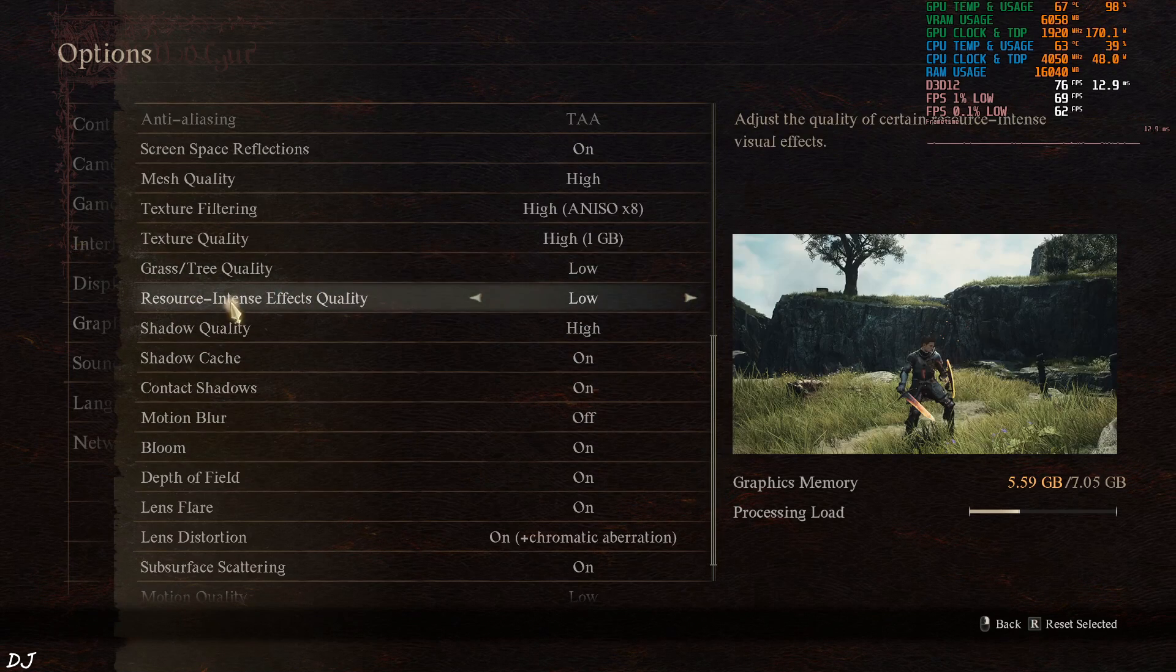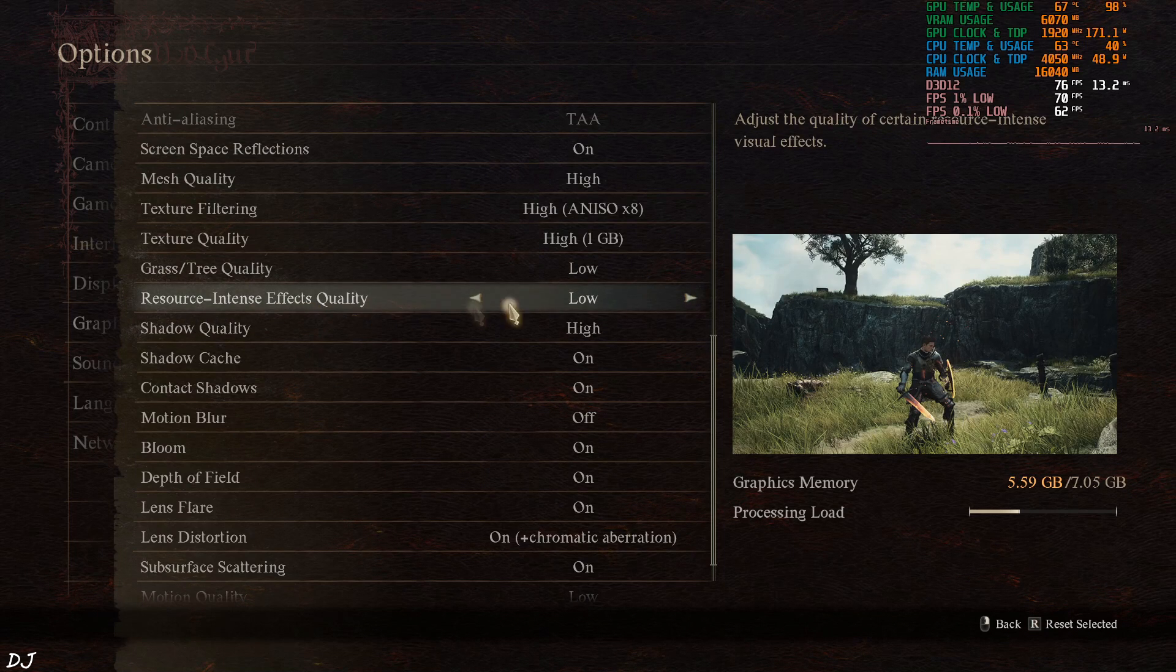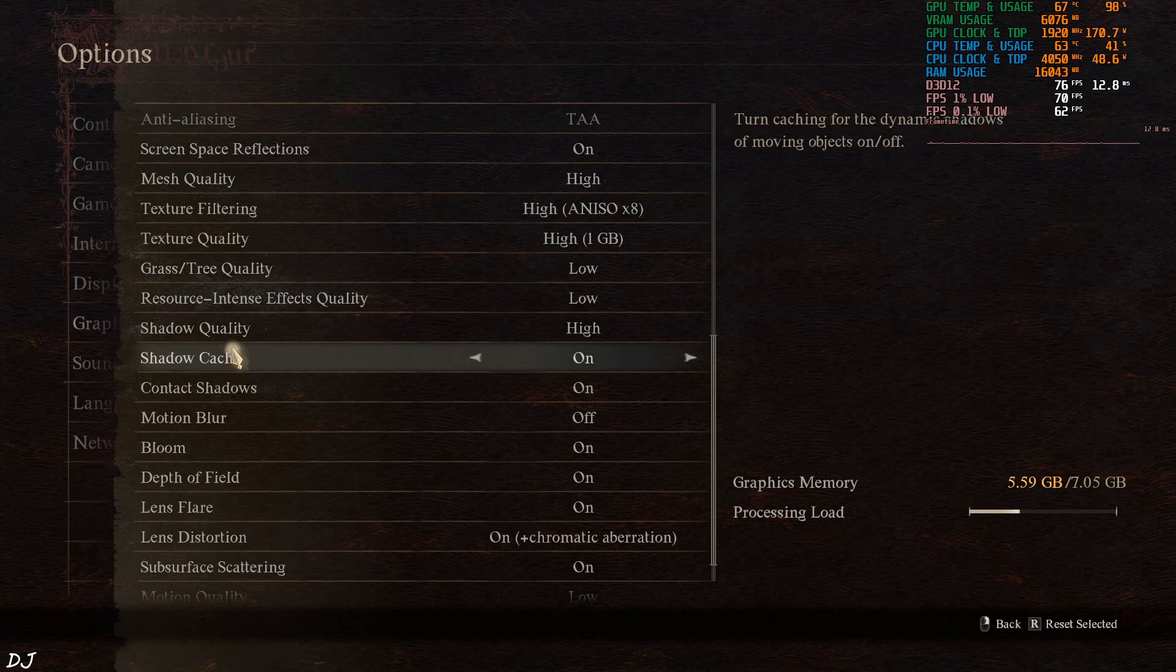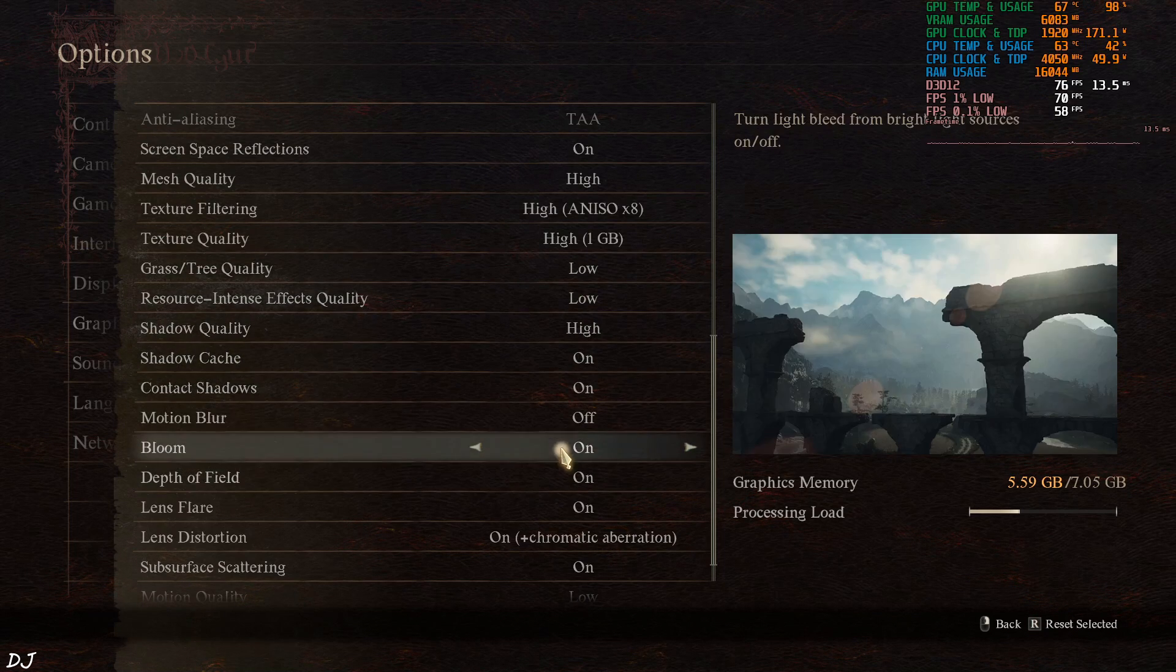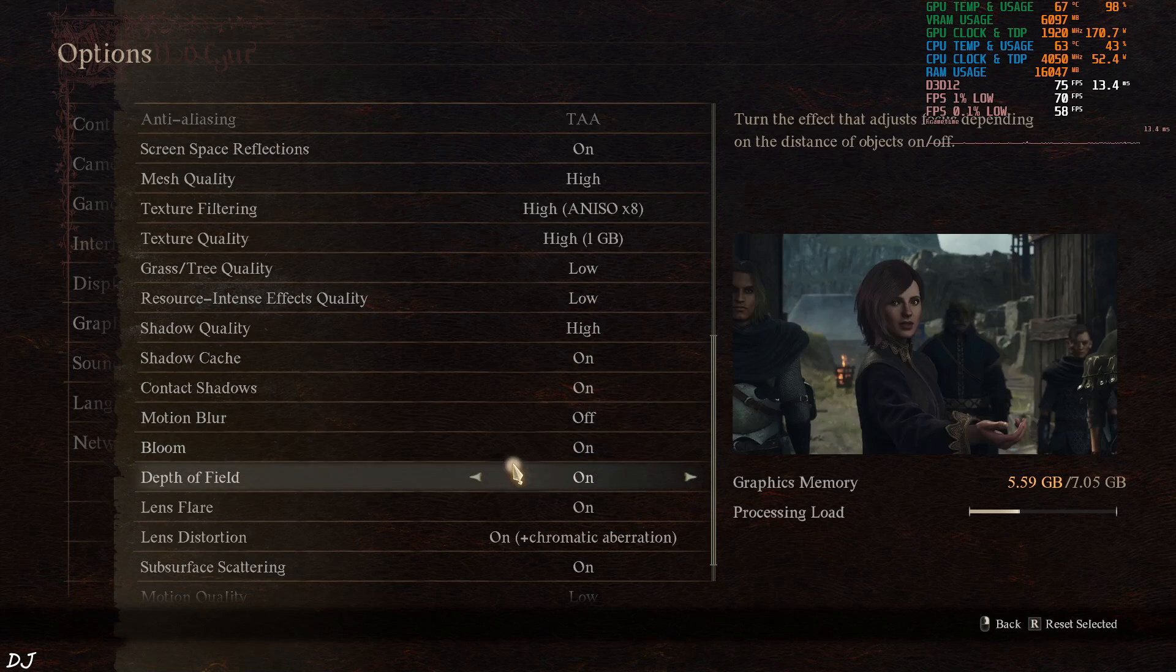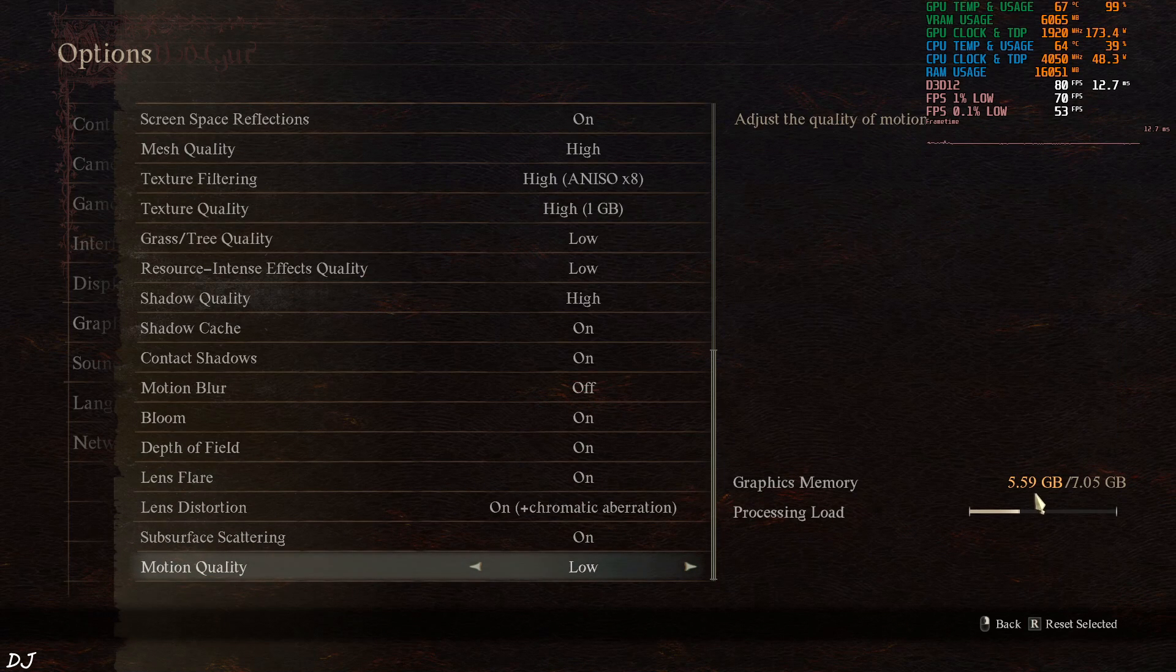Grass quality and ambient occlusion set to medium. Effects quality set to low. Shadow quality set to high. Motion blur disabled. Estimated VRAM usage 5.59 GB.